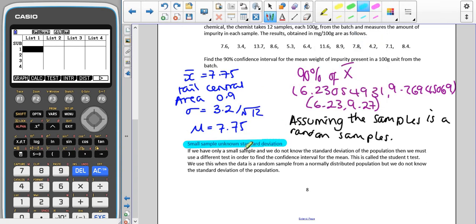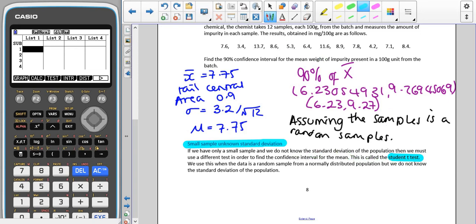If we have only a small sample and we do not have the standard deviation of the population, we must use a different test to find the confidence interval for the mean. This is called the student t-test. We use this when the data is a random sample from a normally distributed population, but we do not know the population standard deviation.